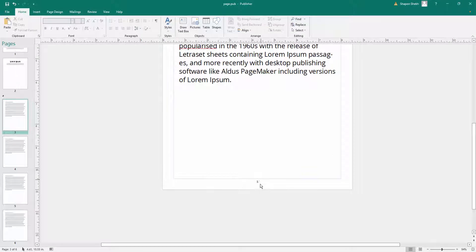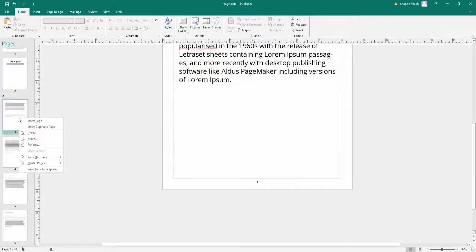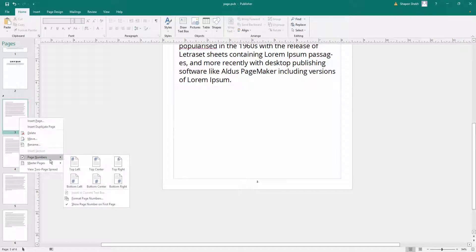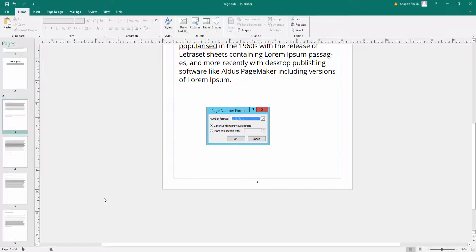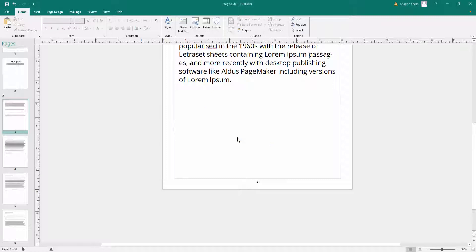I click here on page numbers and then format page numbers. I click the option start this section with. I want to start sections at 1, so I write here 1, then I click OK.